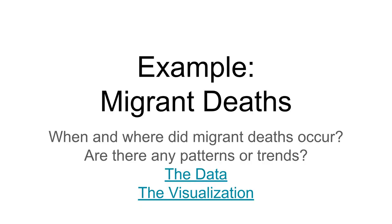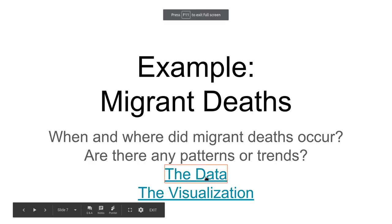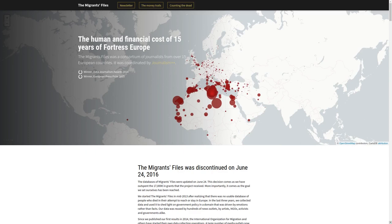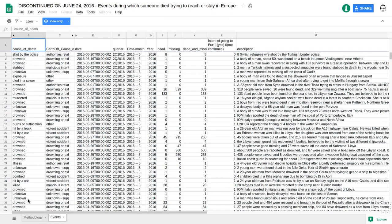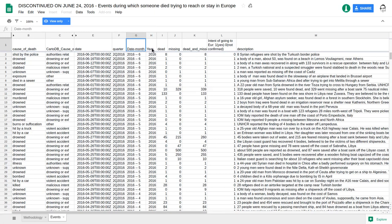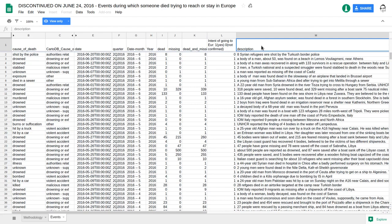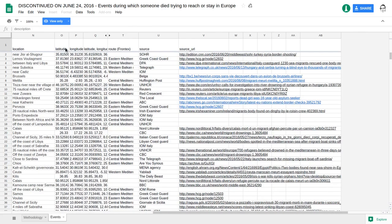Here's another example: a dataset on migrant deaths. The question is, when and where did migrant deaths occur, and are there any patterns or trends? The data comes from the Migrants Files project. Here's the data table — it's much bigger and more complex. The columns include: cause of death, date, quarter of the year, month, year, number of people dead, number of people missing, combined dead and missing, a description of the event, and latitude and longitude giving the location. Latitude and longitude together specify a point on the map.